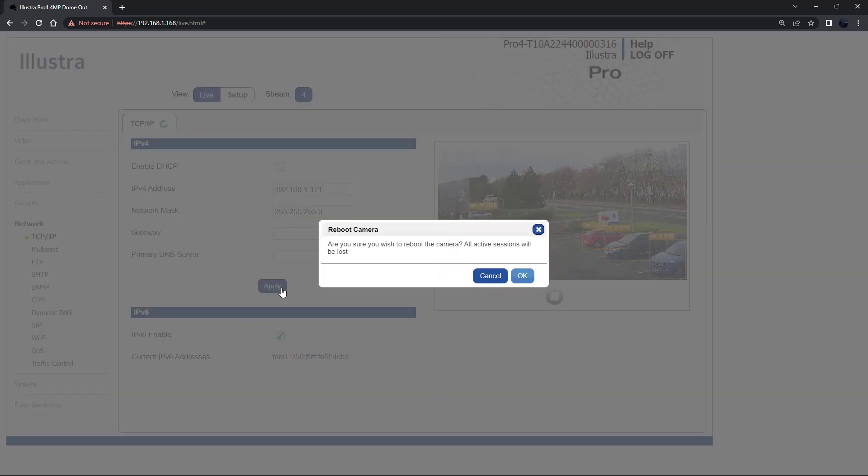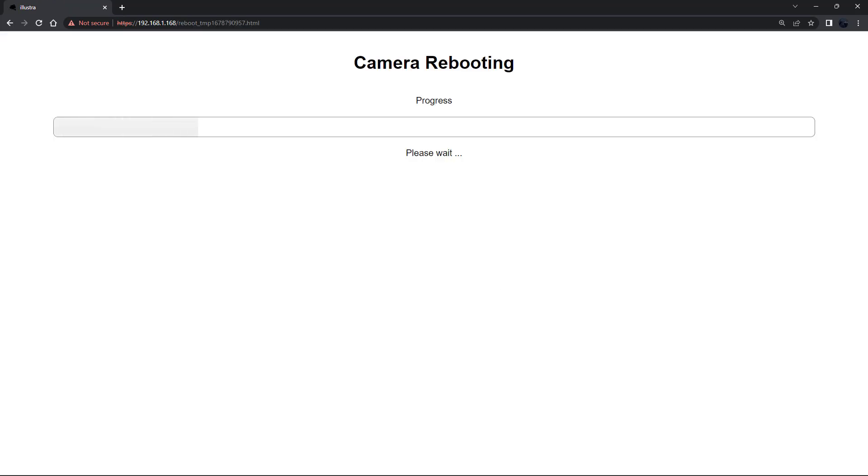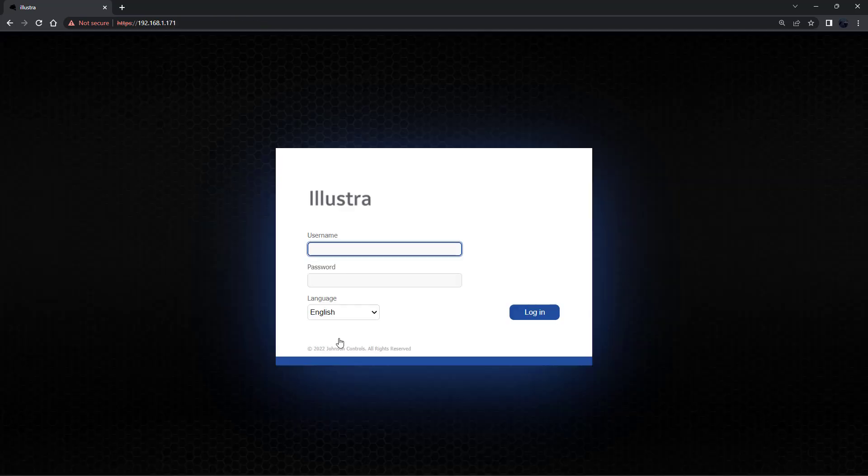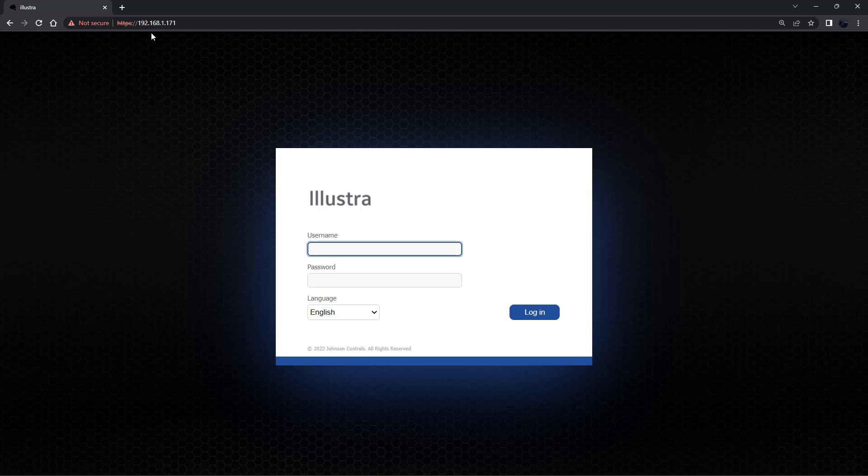Using a static IP address the camera will reboot and you will have to reconnect to the web browser session using the new IP address. Once the camera has rebooted the IP address in the address bar will automatically change to the new IP address that has been configured.